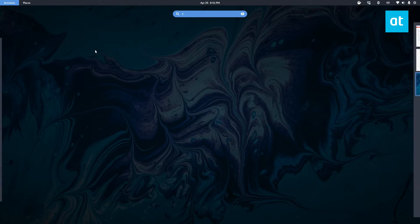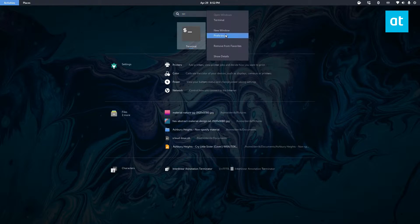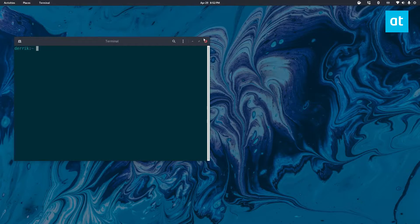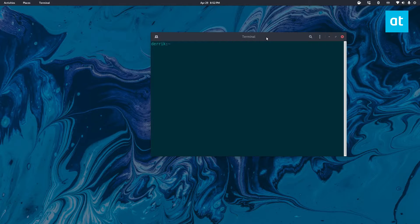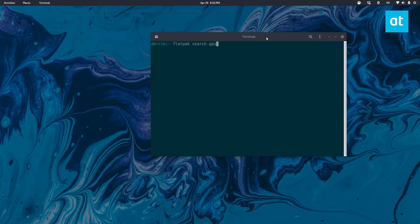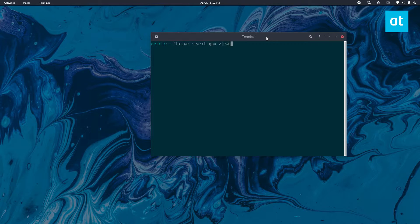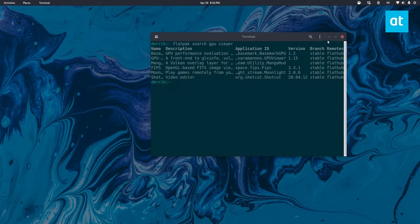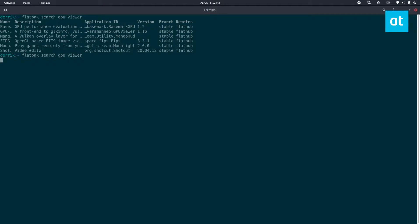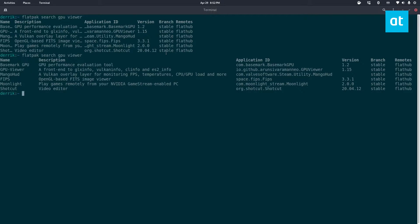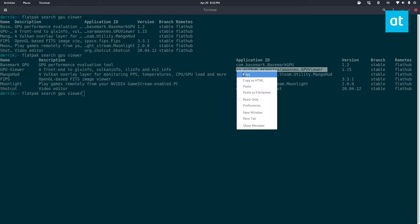I thought I did. I guess we'll go over how to install it really quick. So it's on the Flathub store, so you can just do flatpak search GPU viewer like so and we can open this up. Again, GPU viewer is right there so we can just copy this application ID.